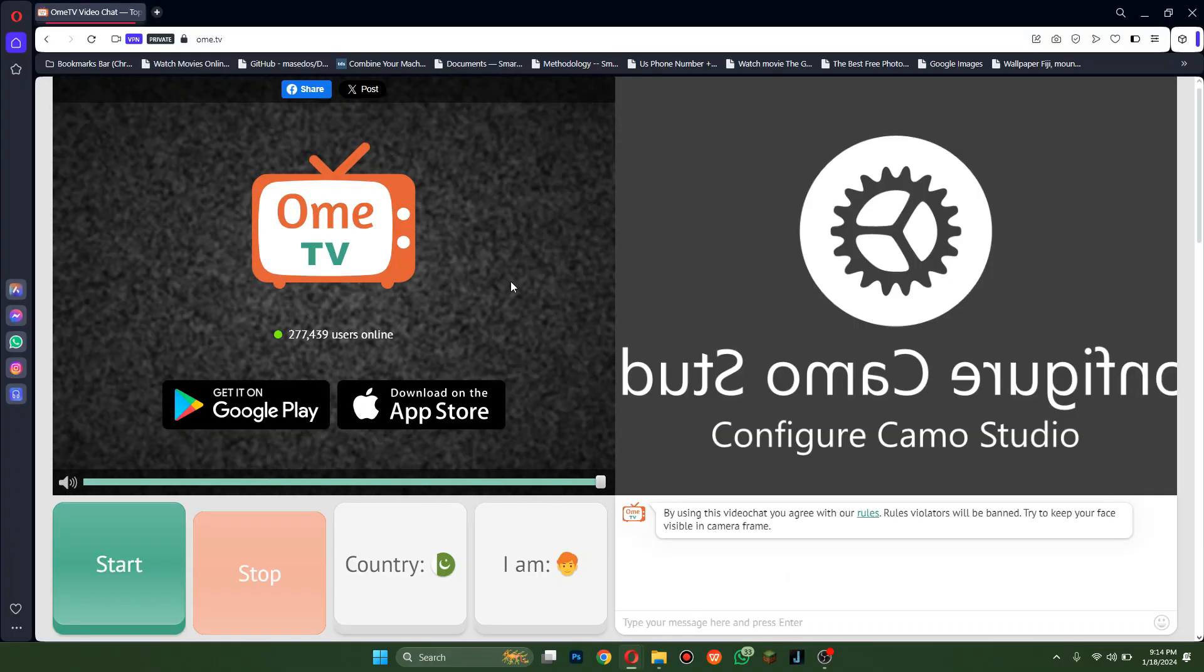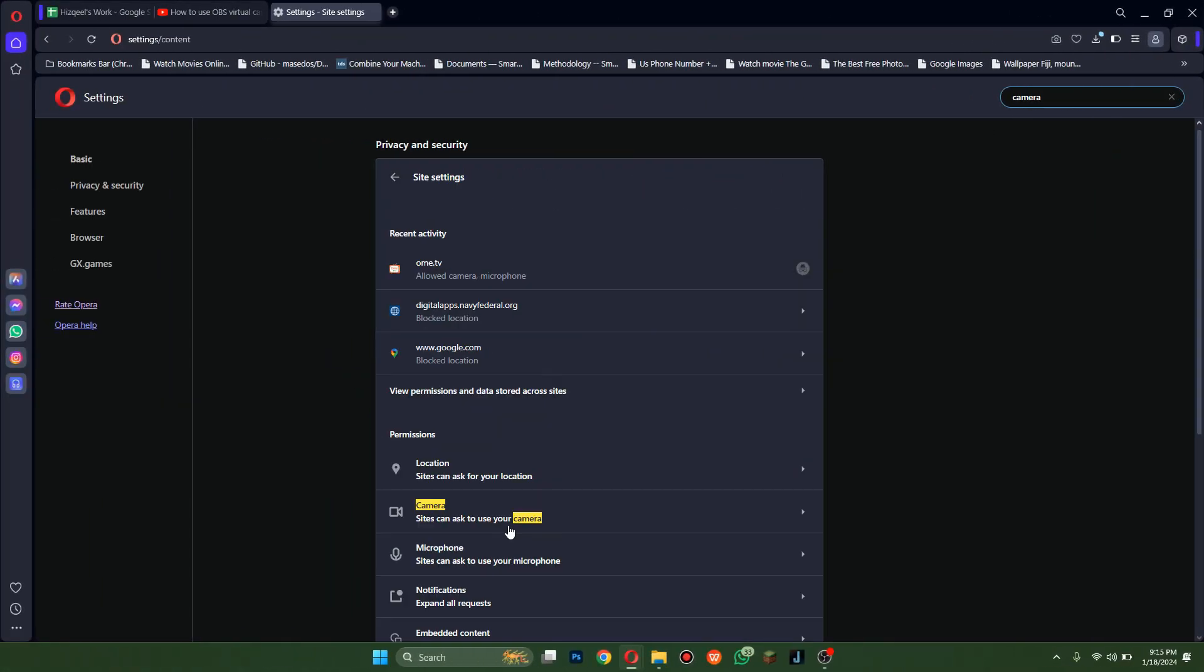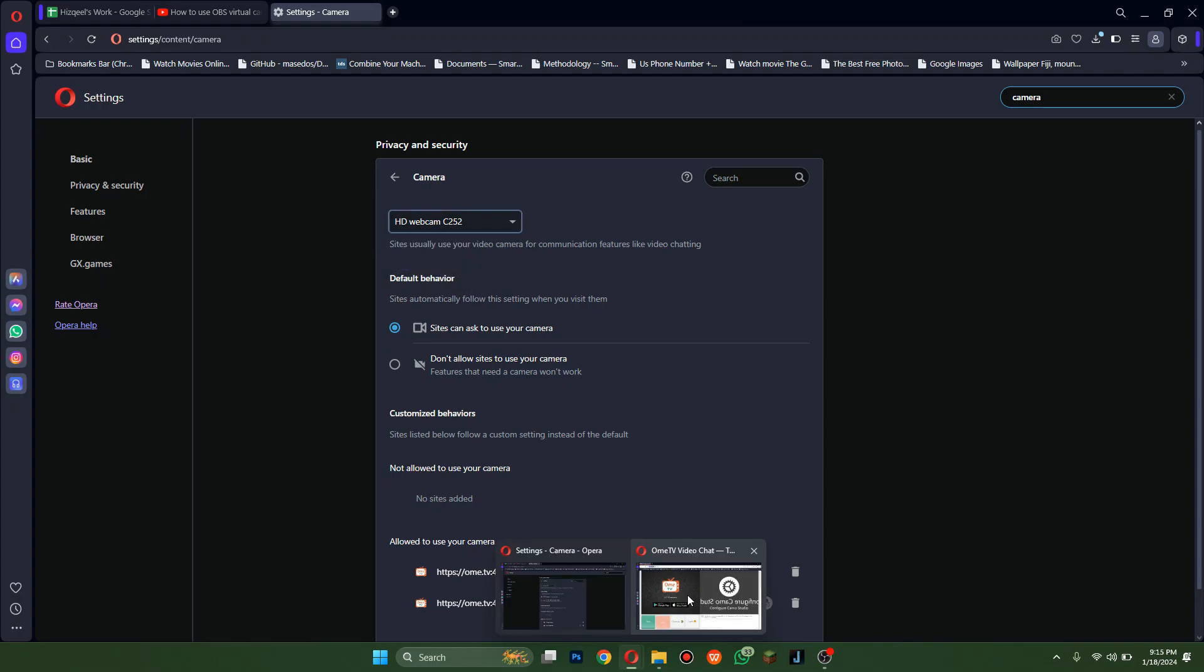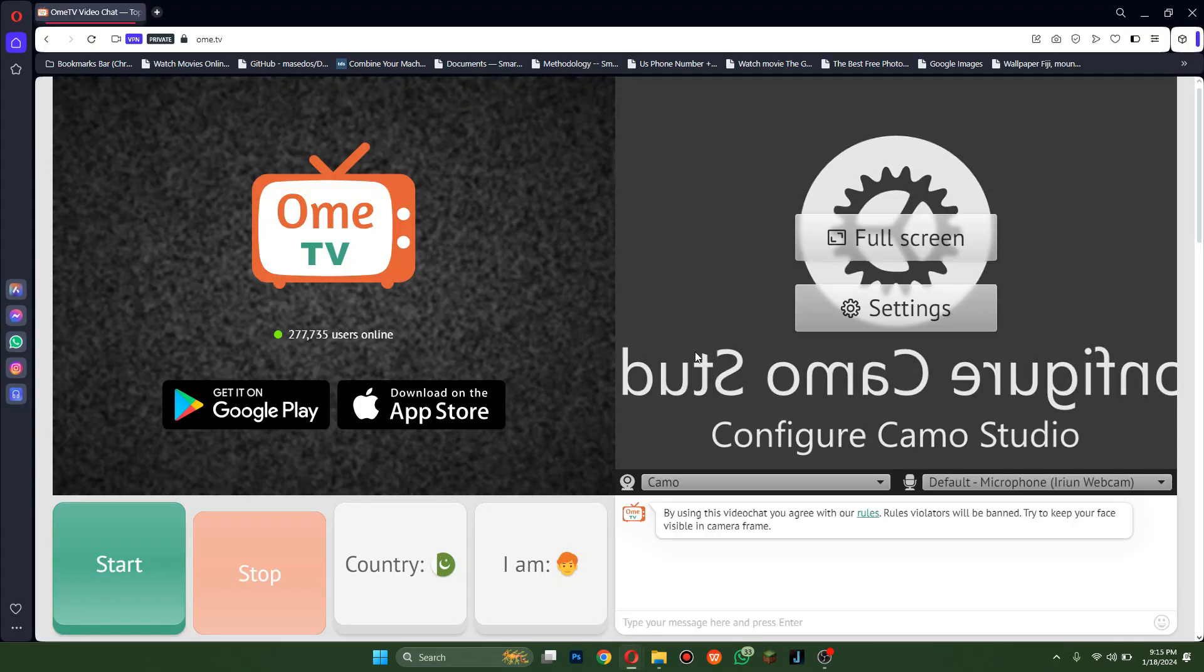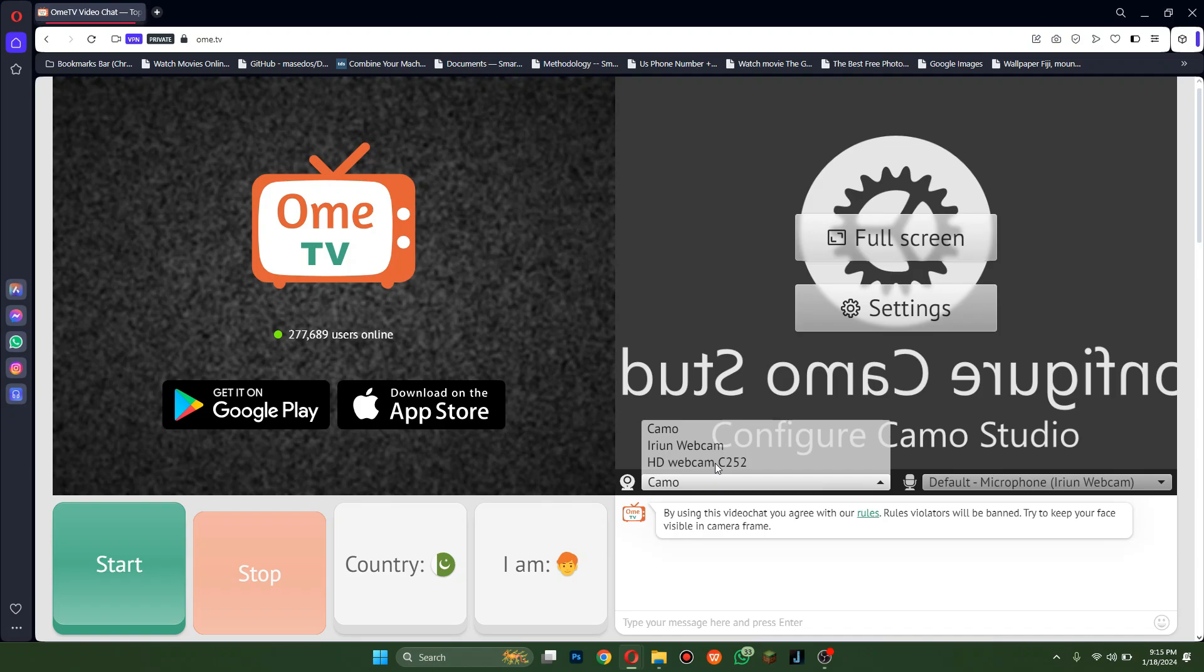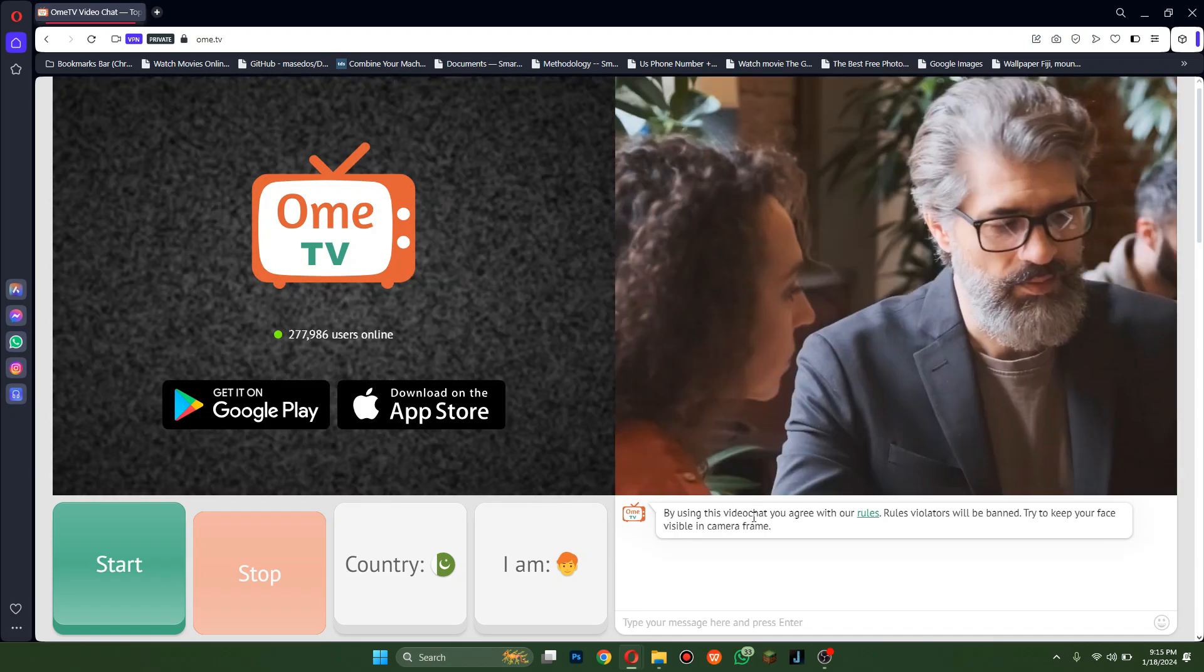In your browser settings, search for Camera and select this one. If you go to the Ome TV website, you just need to select it inside the right side window to start streaming.